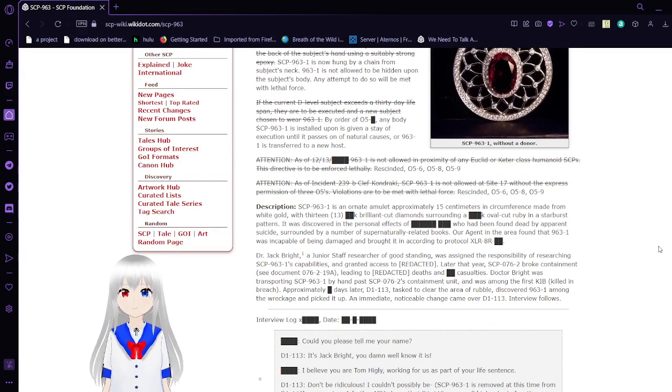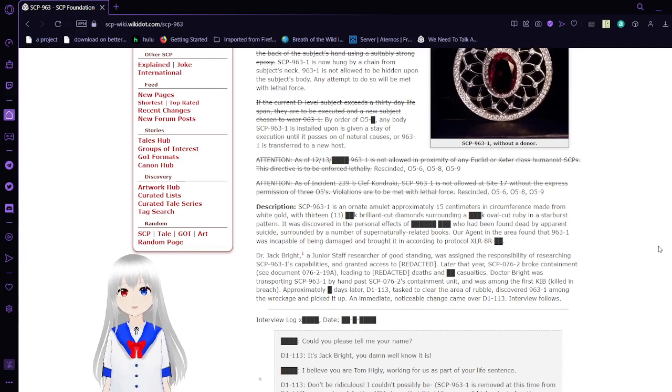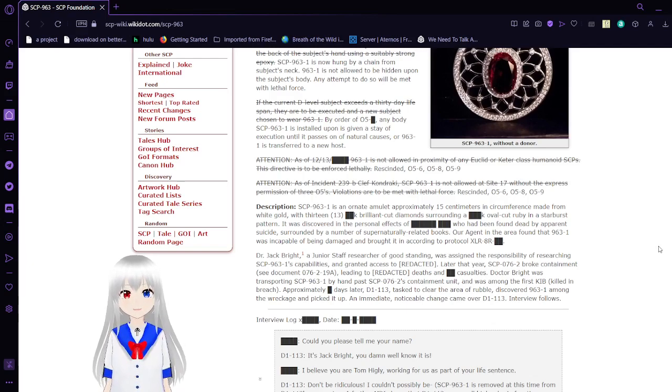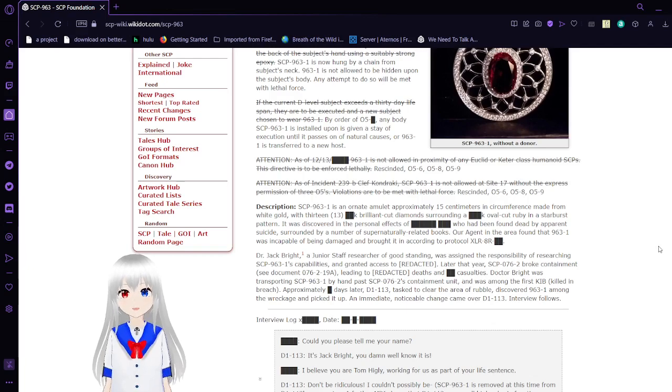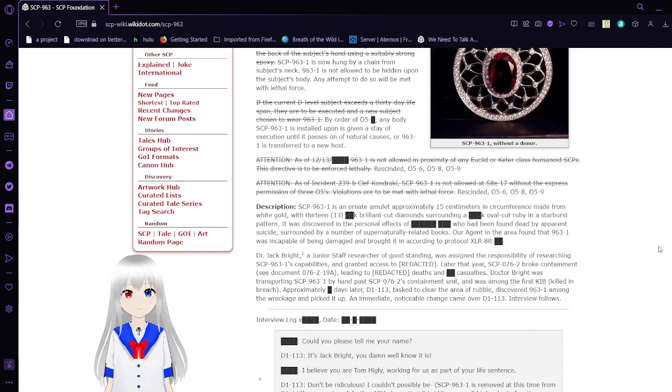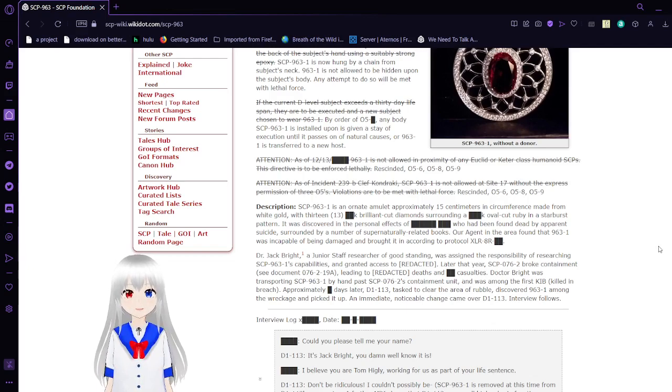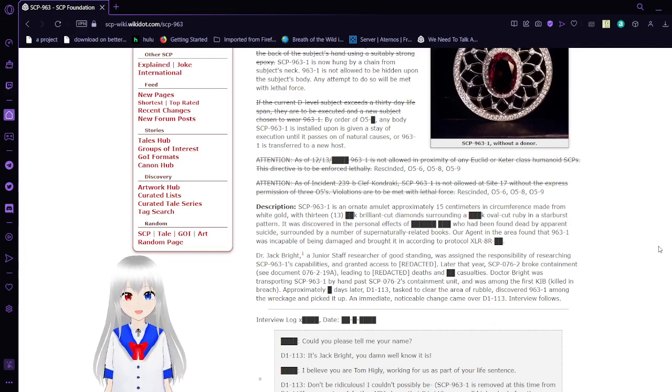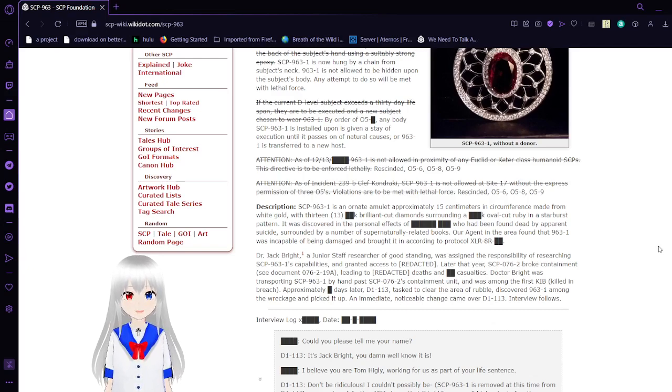If the current D-level subject ends its 30-day lifespan, they are to be executed and a new subject chosen to wear 963-1. By order of O5 blank, anybody 963-1 is attached to is granted a stay of execution until it passes on of natural causes or 963-1 is transferred to a new host.